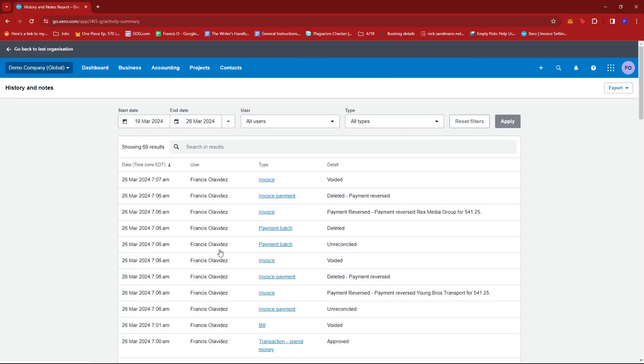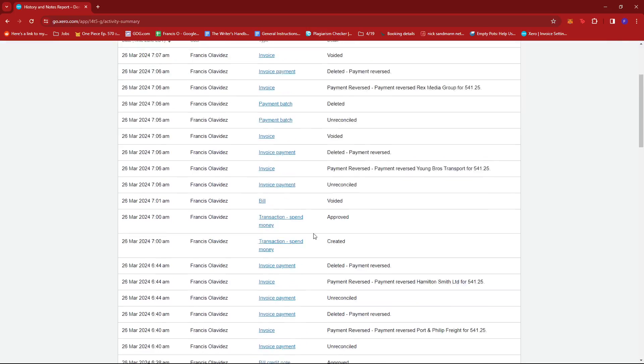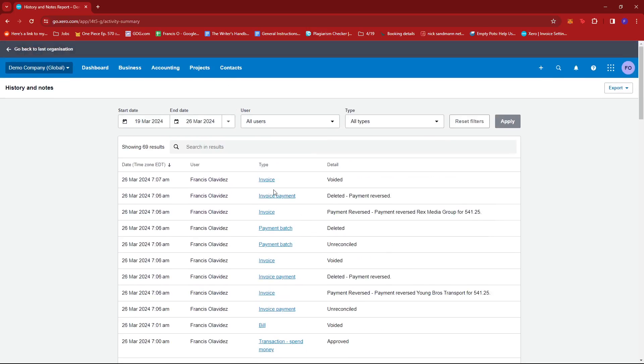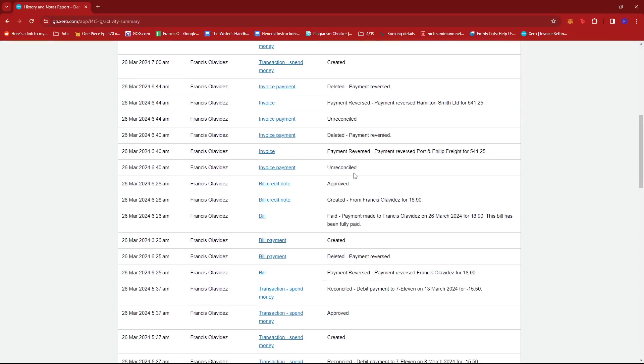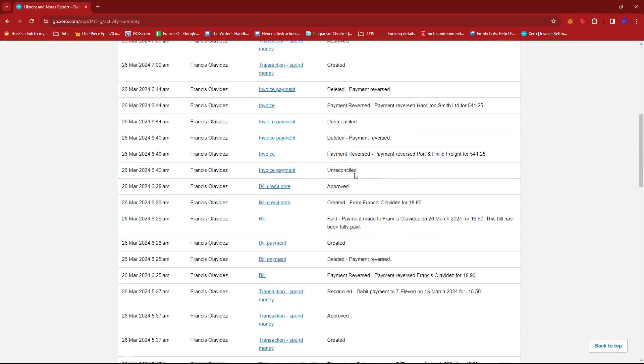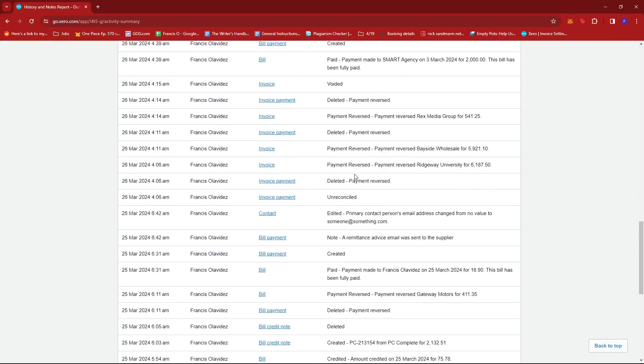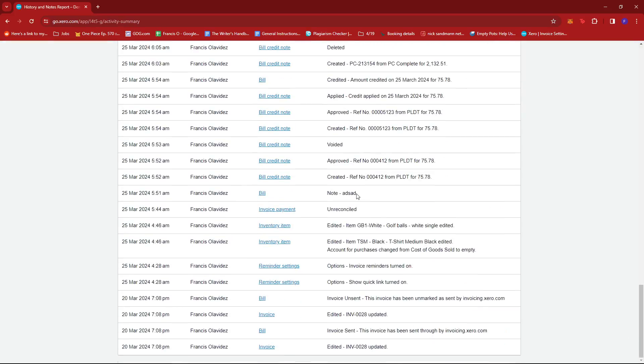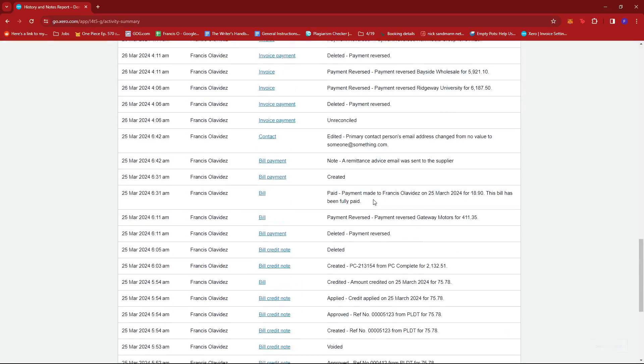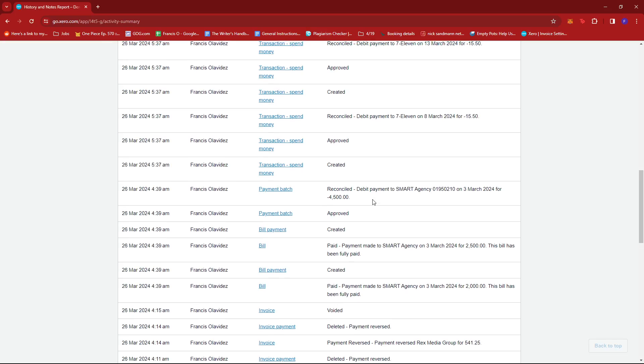Now history and notes will allow us to see all of the actions we've made on our Xero account. So here you'll be able to see everything done from the day you created your Xero account.